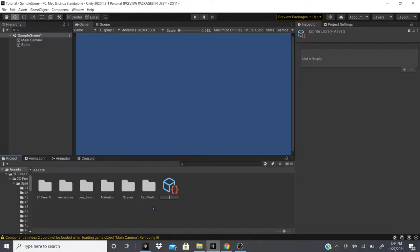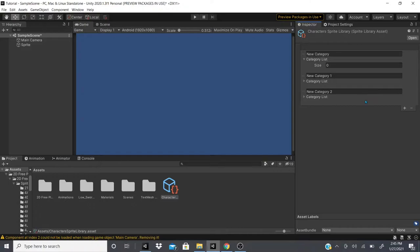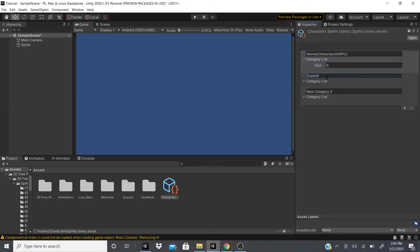The idea here is you can have a character's Sprite Library and then organize it with different categories — for example, you could have a category for normal characters or NPCs, one for superheroes, one for animals, and so on. Each category then has its own list of labels.